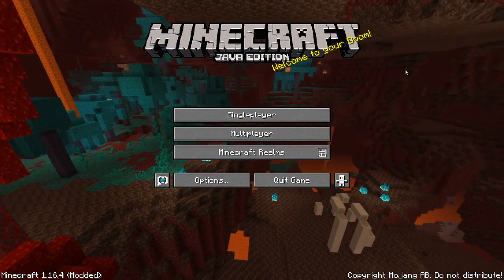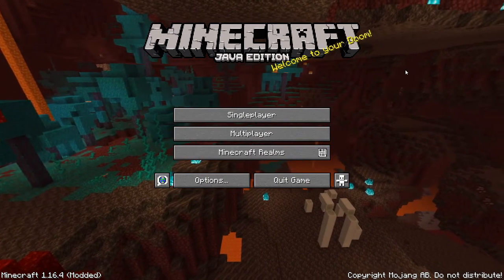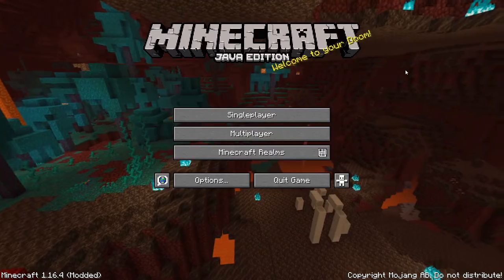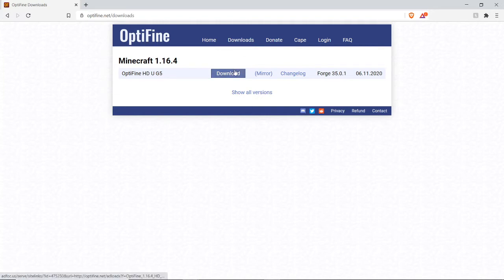I'm going to show you how to install Optifine and Optifabric in Minecraft 1.16.4. If you want Optifine and just Optifine alone, go to this website here, link will be down in the description, and you click and download.